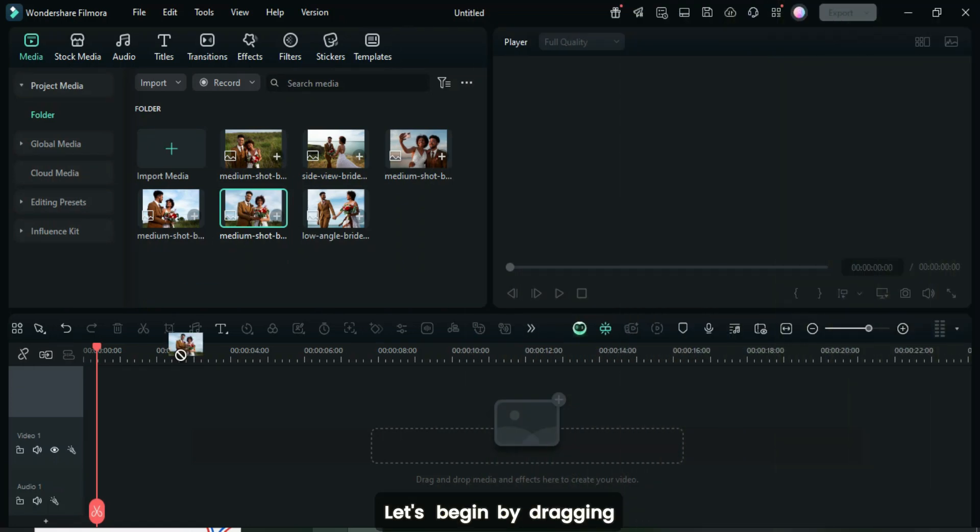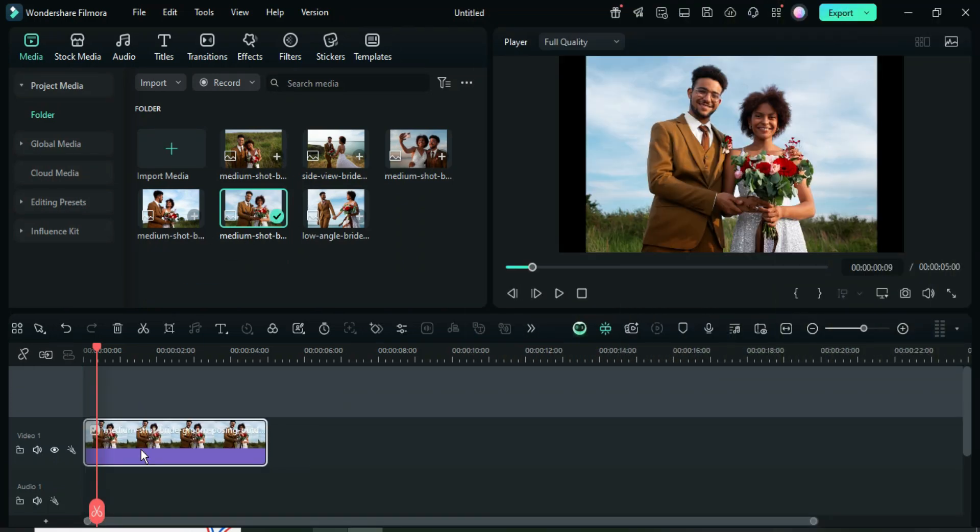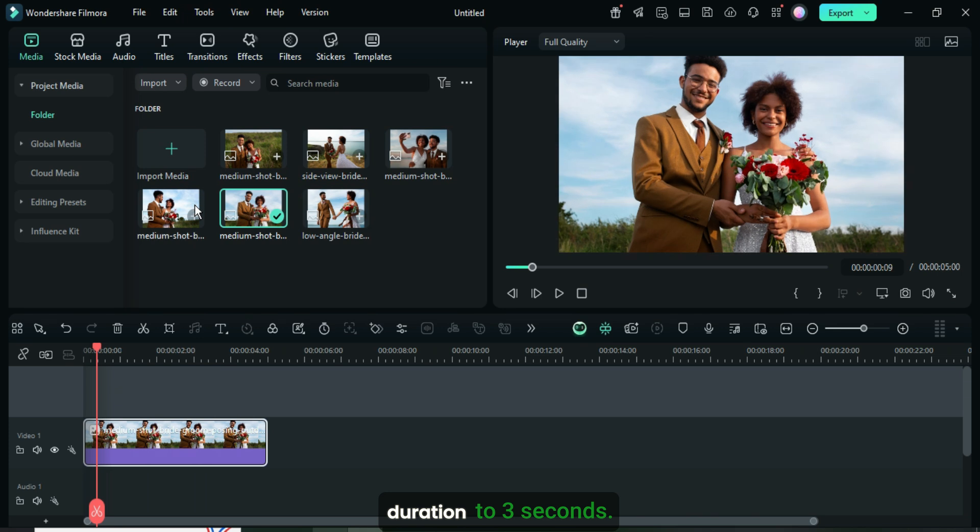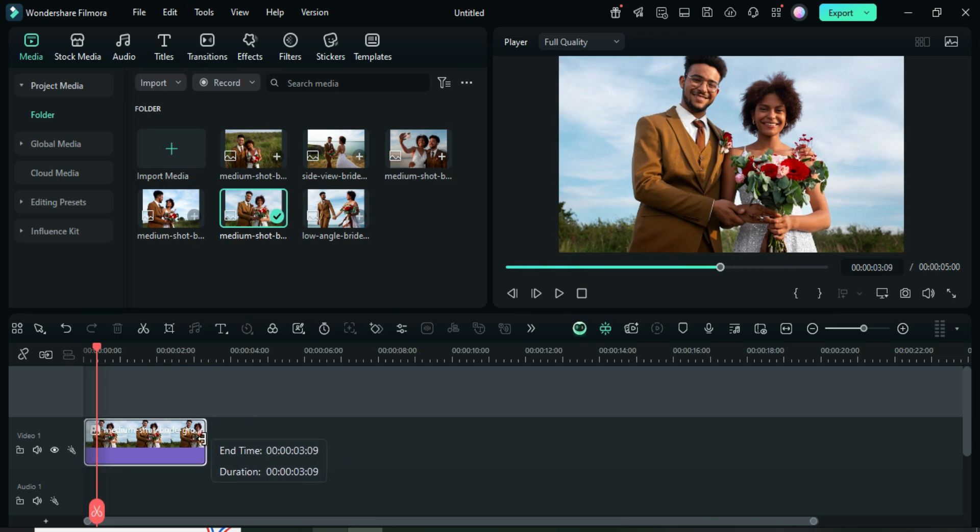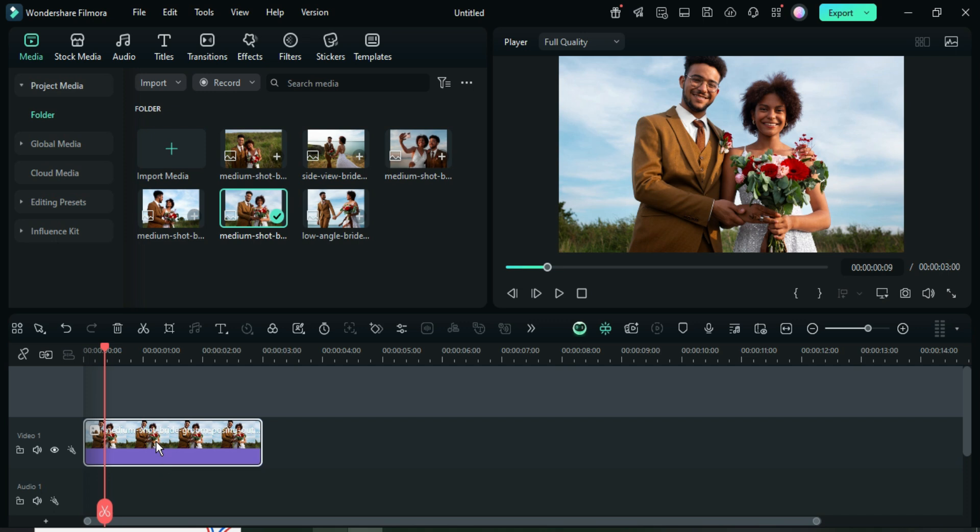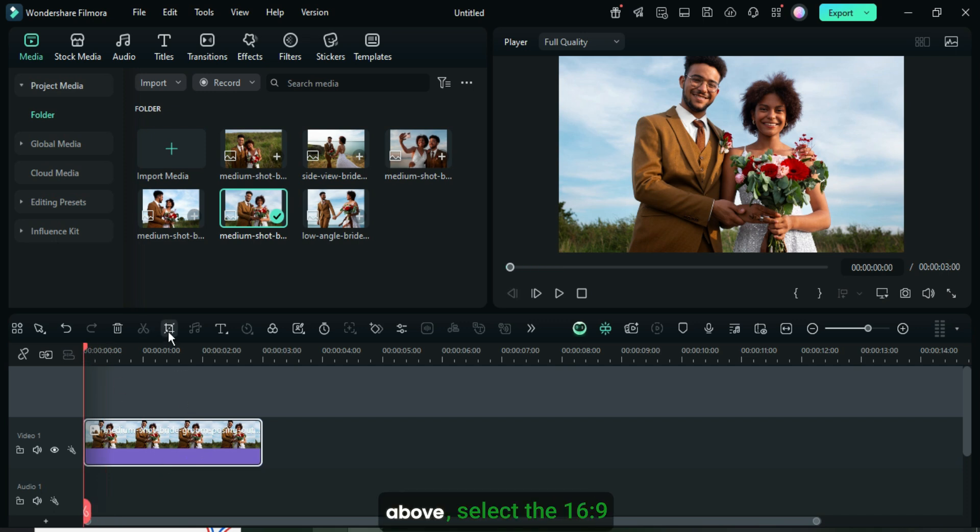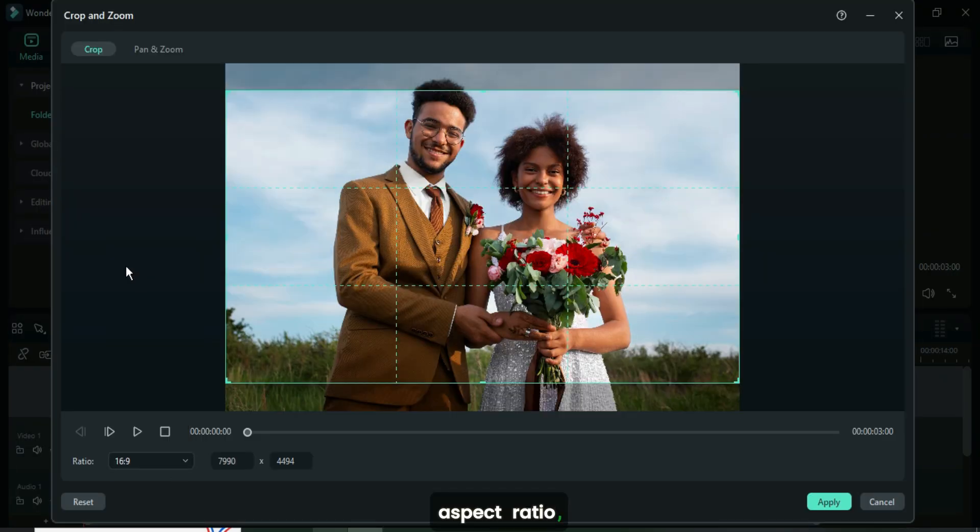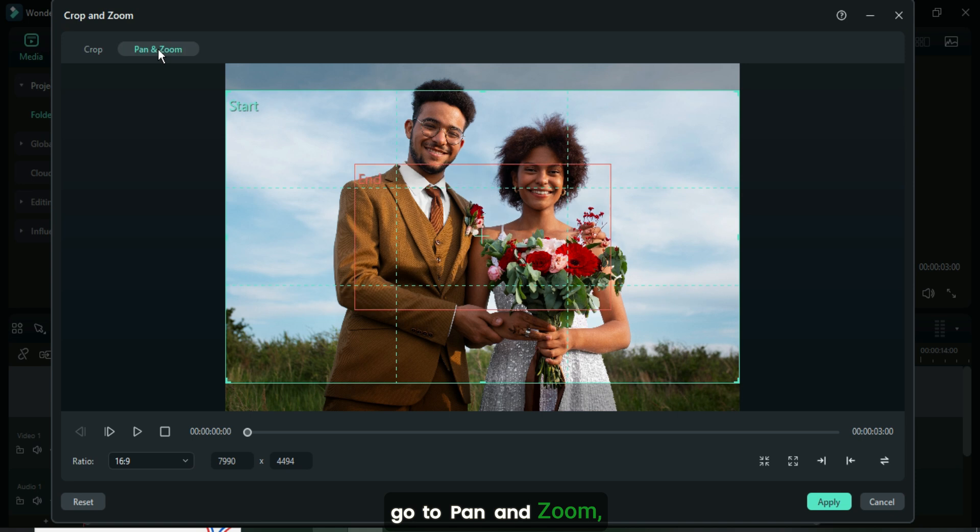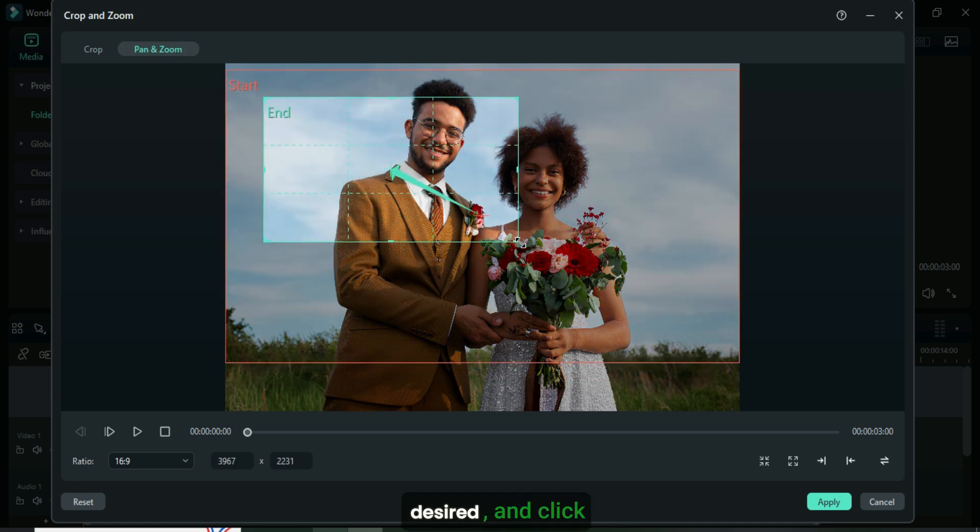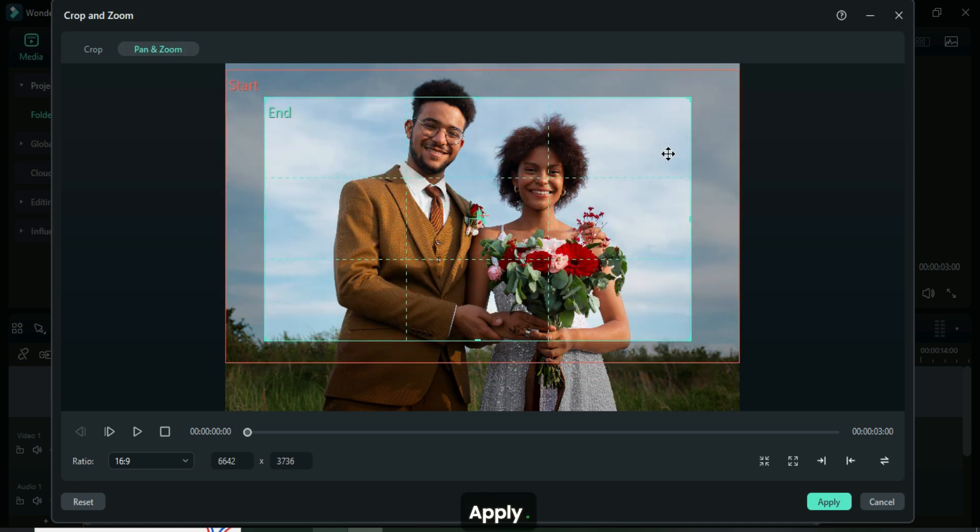Let's begin by dragging in a picture, right-clicking to crop it to fit, and then reduce its duration to 3 seconds. Click the crop icon above, select the 16-9 aspect ratio, go to pan and zoom, adjust the grid as desired, and click apply.